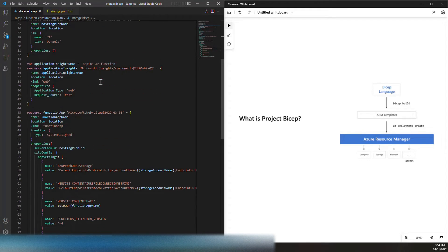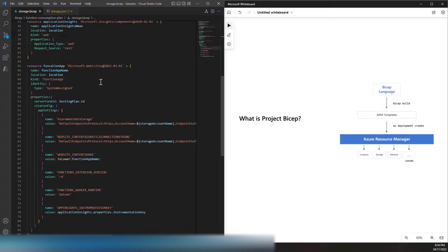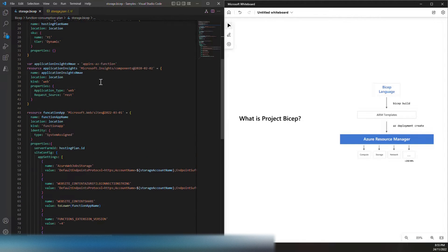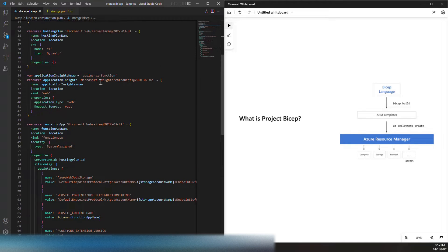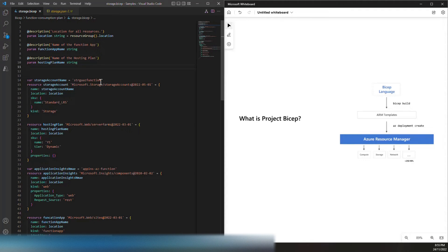Bicep is very easy to read. It supports modularity and code reusability. Most importantly, it has greater IntelliSense — you want to identify all possible errors before you compile, which is very crucial for productivity.